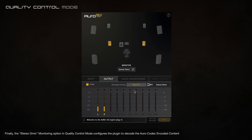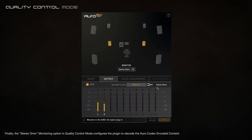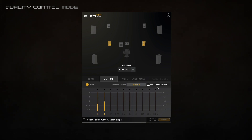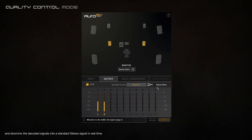Finally, the stereo demix monitoring option in quality mode configures the plugin to decode the Oro codec encoded content and downmix the decoded signals into a standard stereo signal in real time.